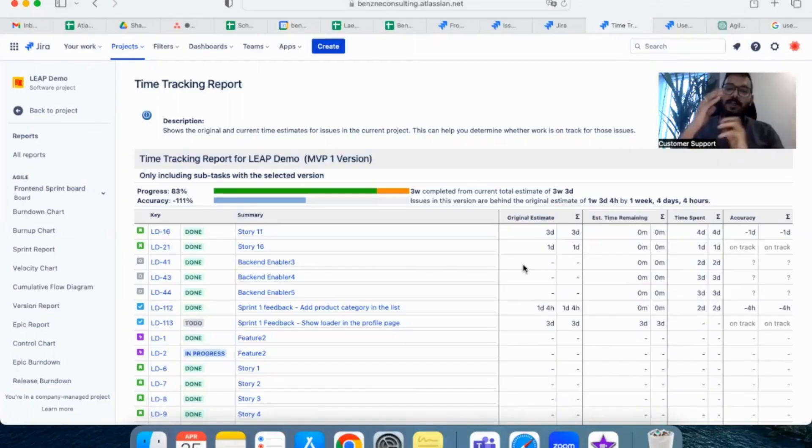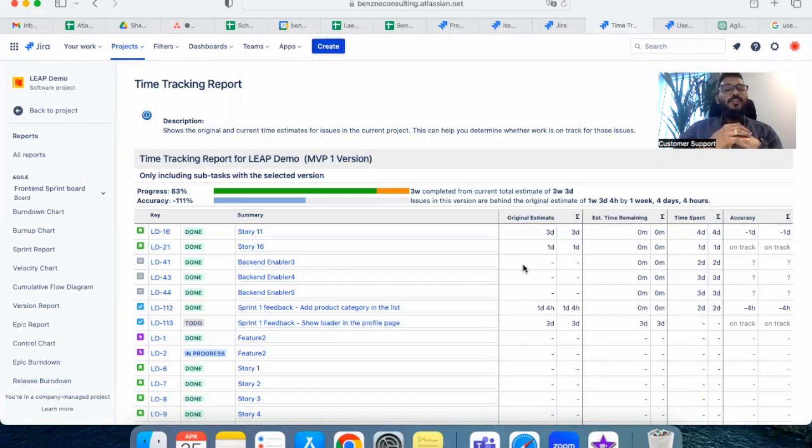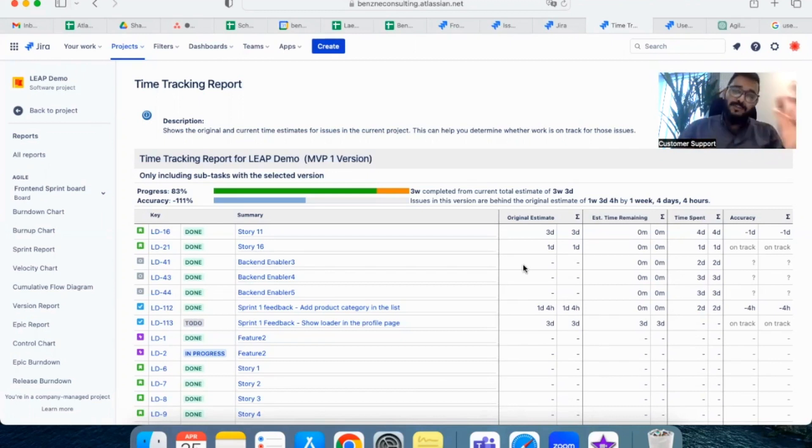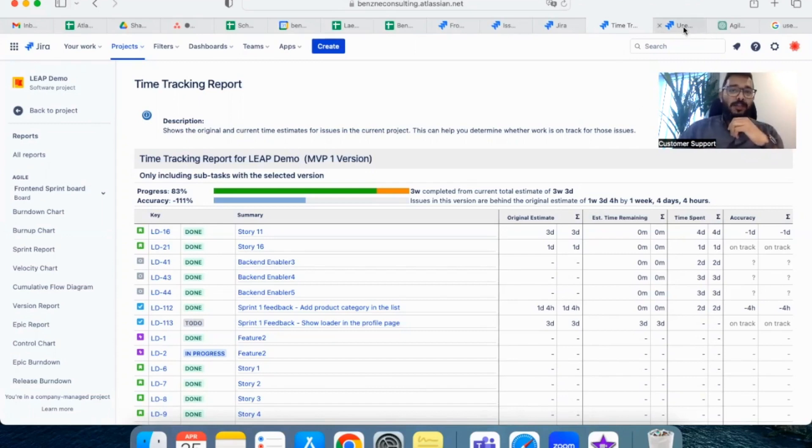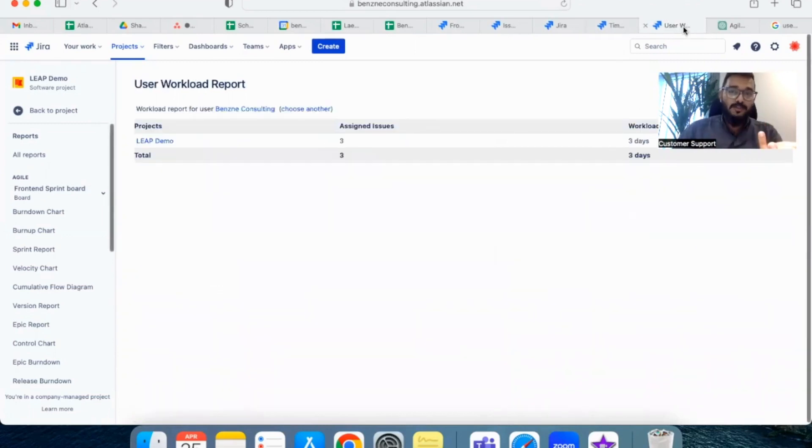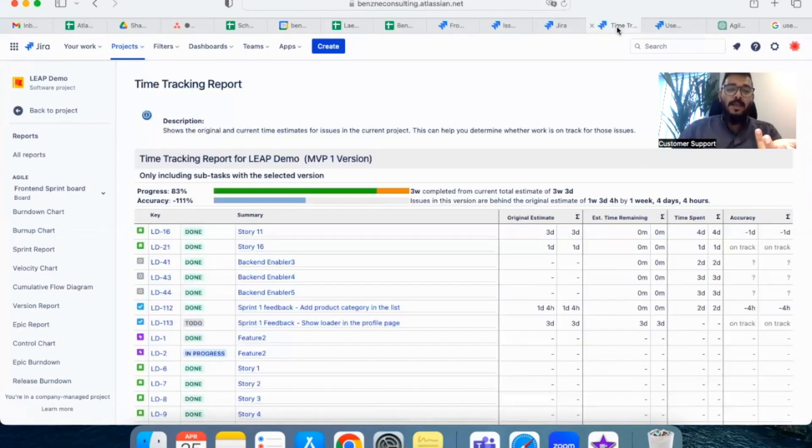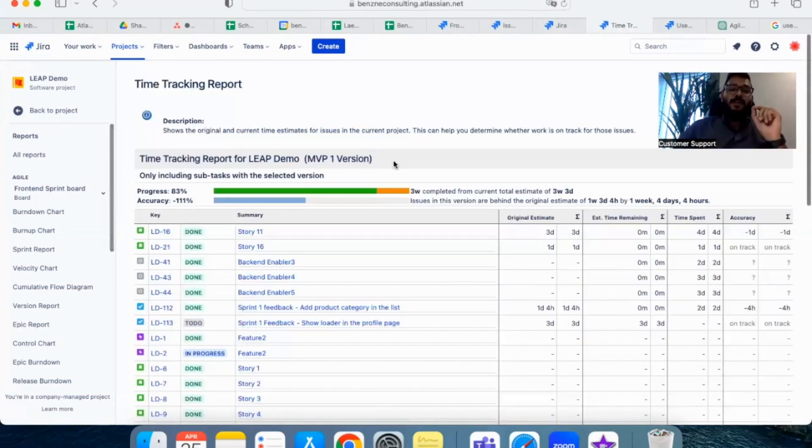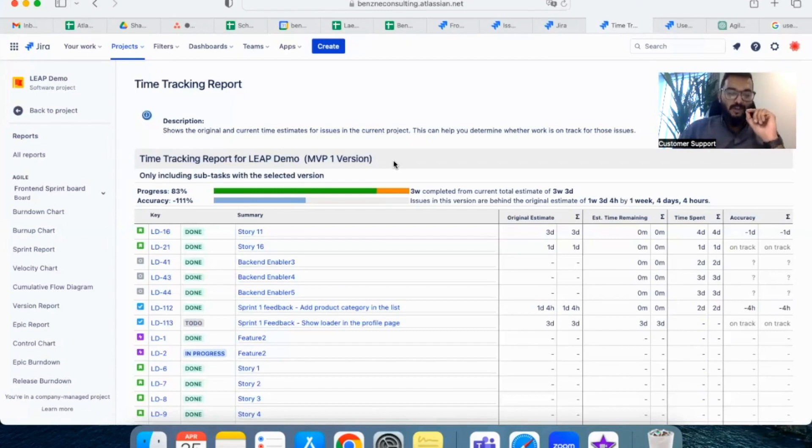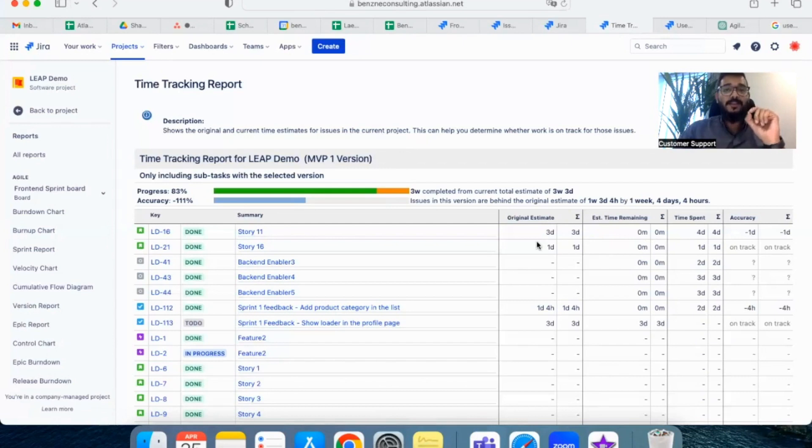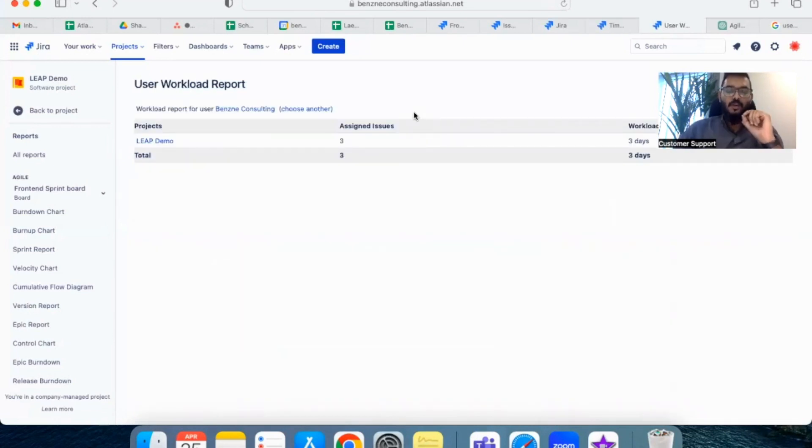There are two predefined reports which JIRA provides. One is the time tracking report which you can see on the screen. The other one is the user workload report. But however, time tracking report does not tell you which person has worked on which ticket and how long has he or she worked on it.